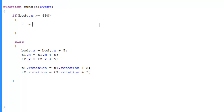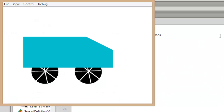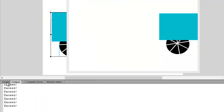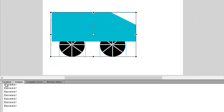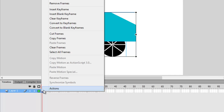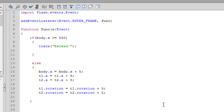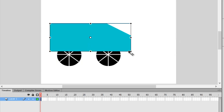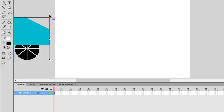Let's write 'trace("exceeded")' inside the if block and press Ctrl+Enter. When it reaches the boundary, we should see 'exceeded' in the output. As you can see, Flash just crashed — that's because the trace is being called again and again. This is the function of the ENTER_FRAME event: it occurs repeatedly while Flash is playing. Let's save and fix this problem.